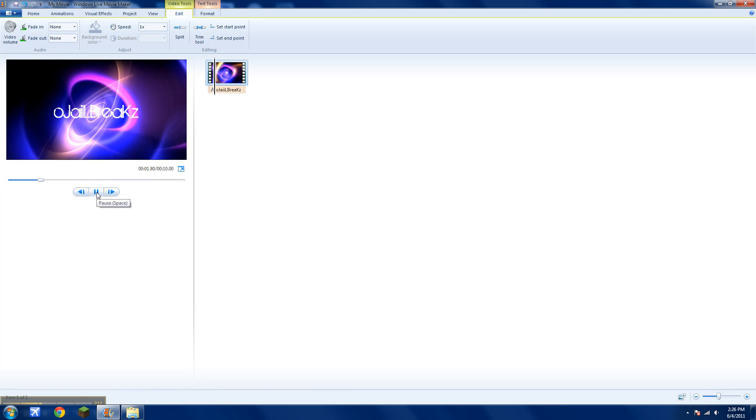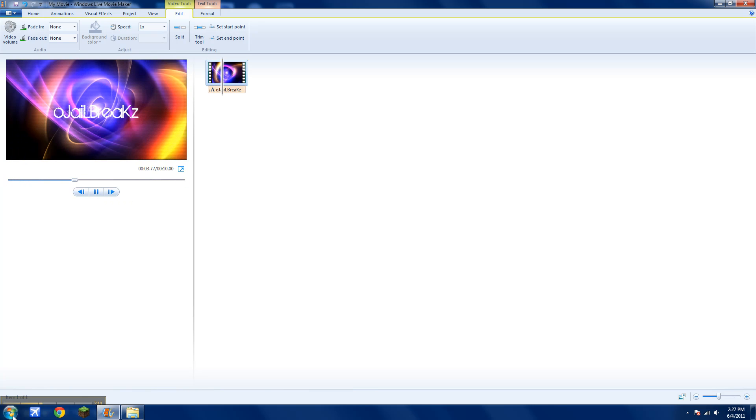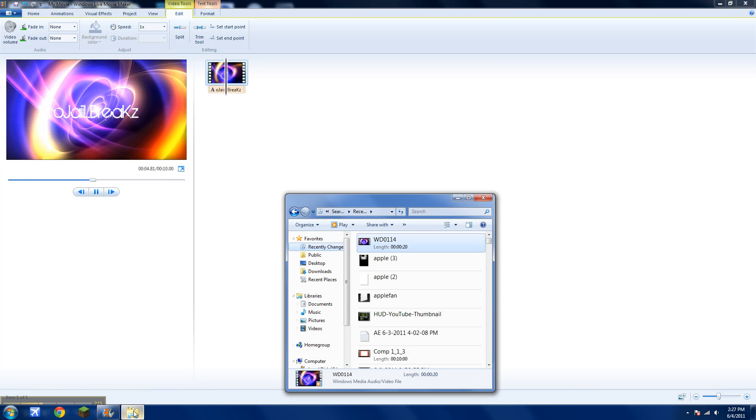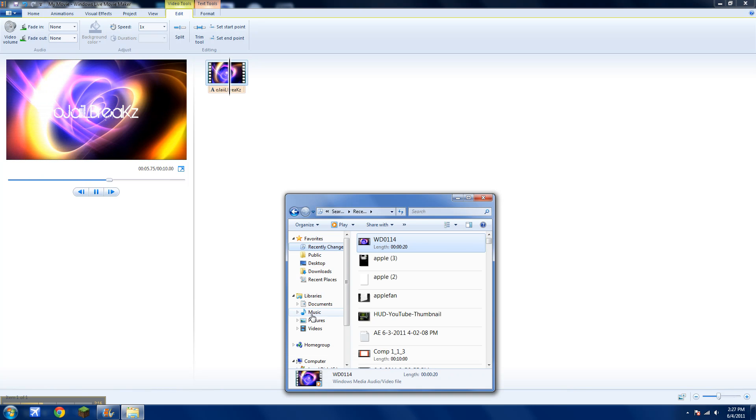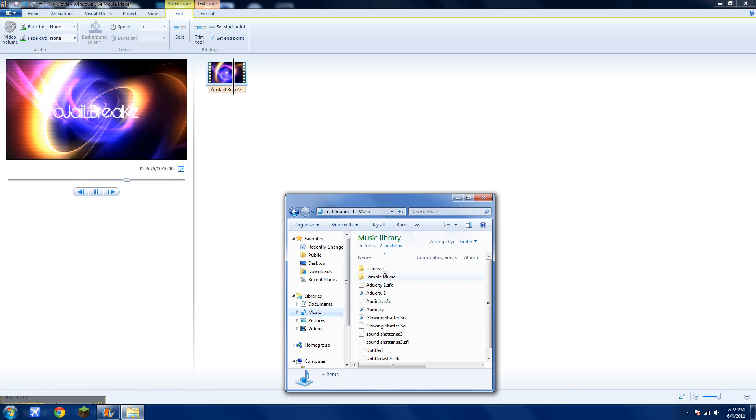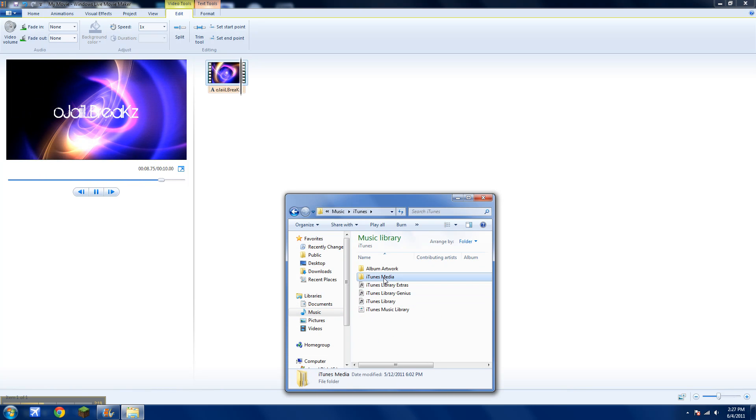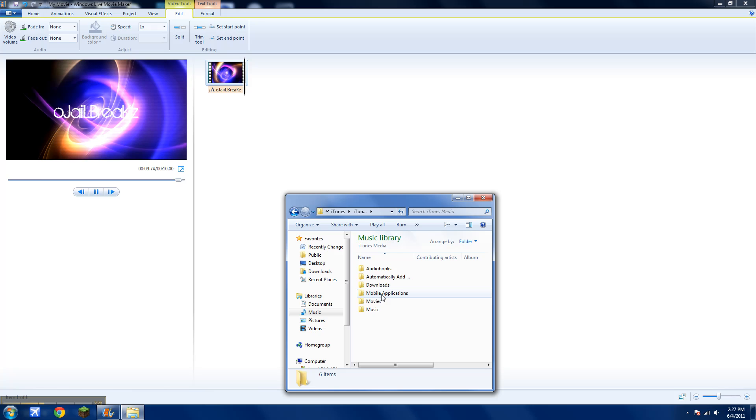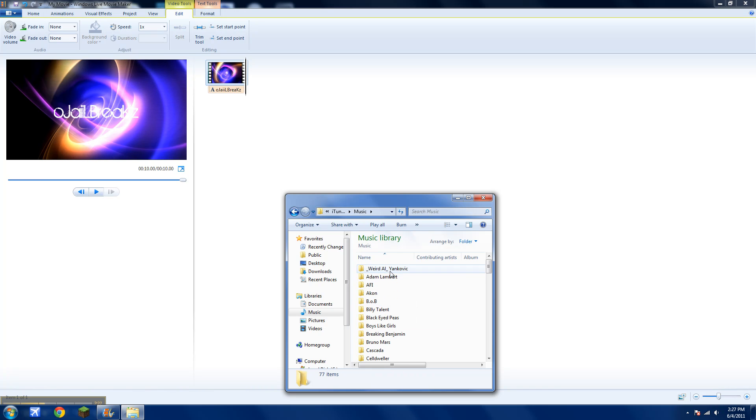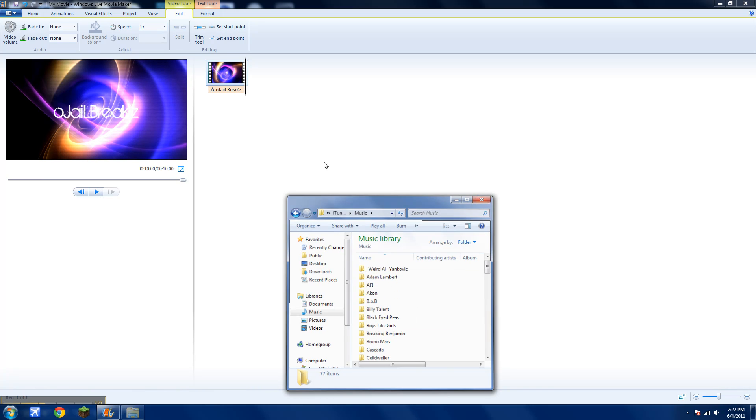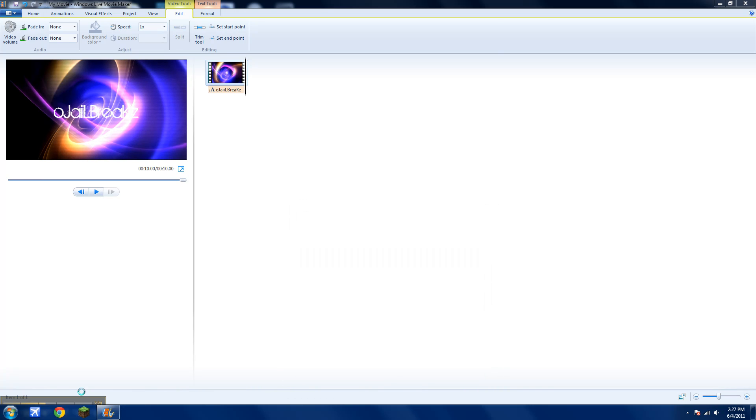So you're mainly done. If you want to add music to it, just go to music, iTunes, or download a song. And I'll just put any song you want and you're done.